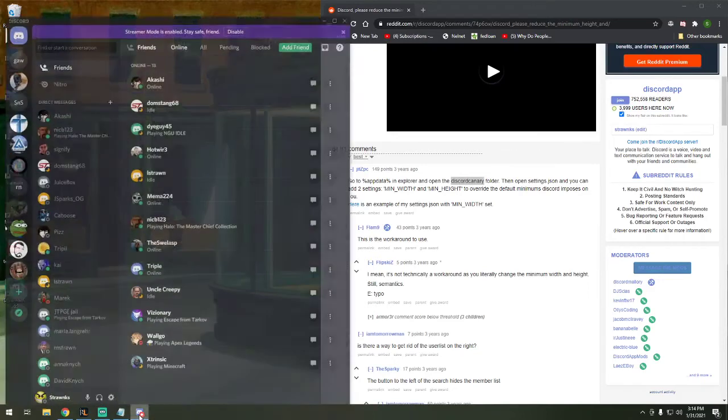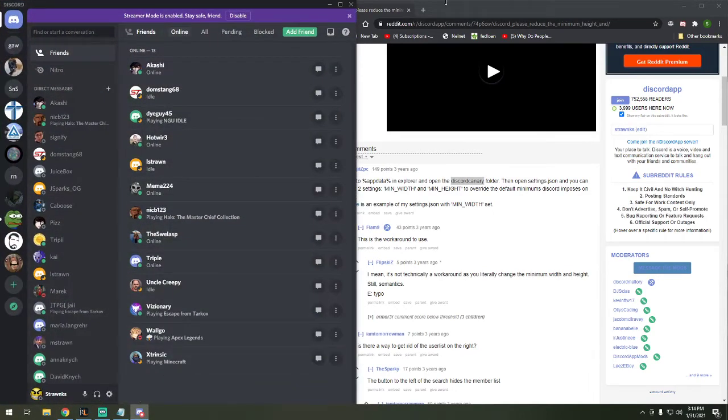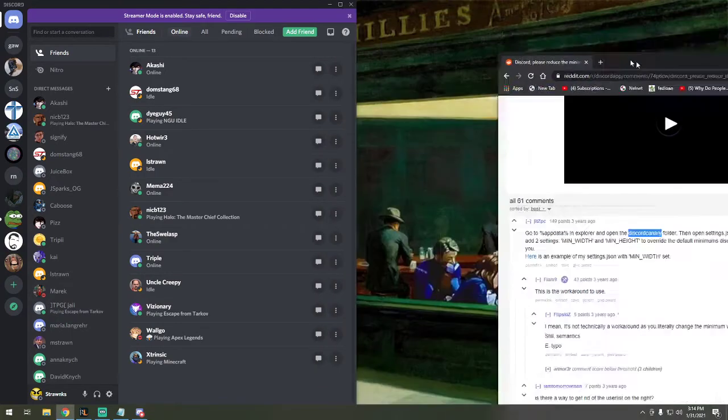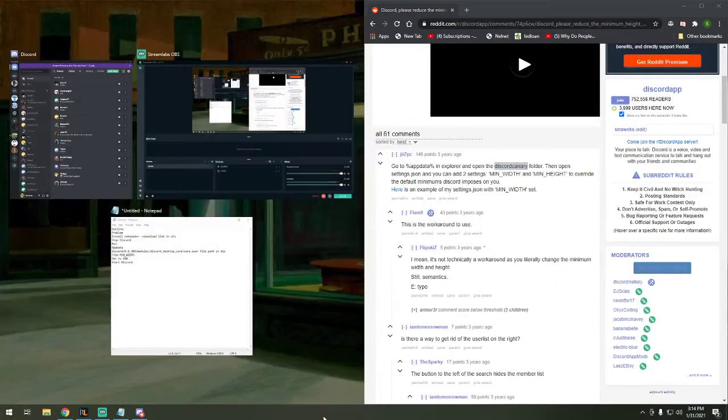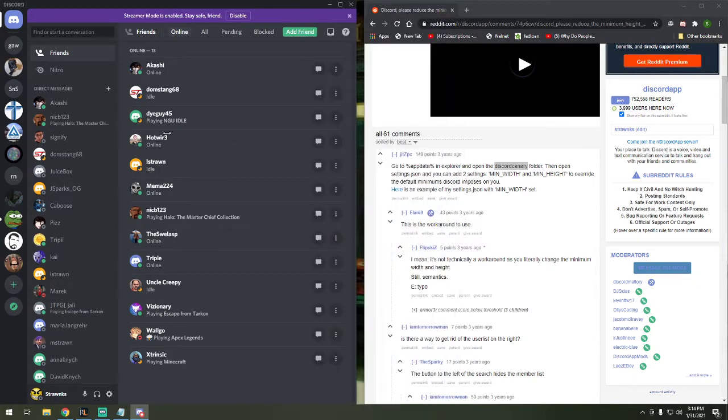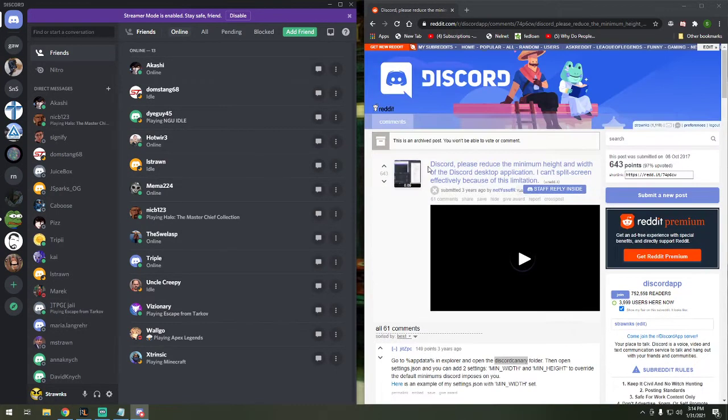Hello. Today I decided to make a video about how to set the minimum width of Discord to allow you to be smaller than the default. As you can see, it doesn't go that small, so I thought I'd make a little video to show people how to do that.